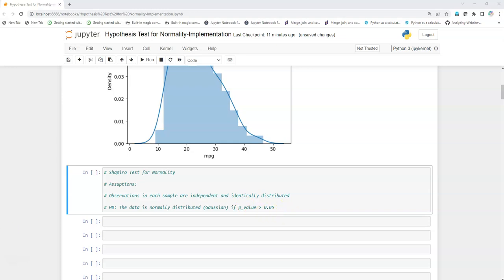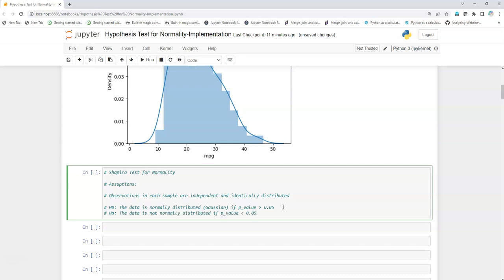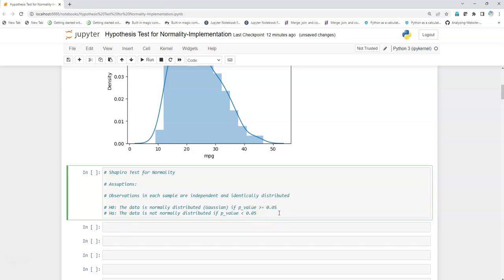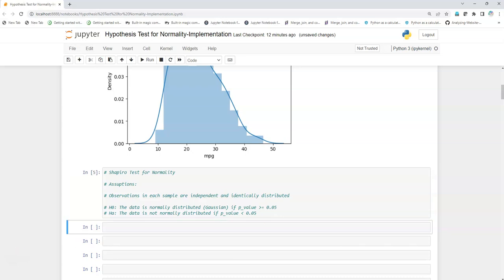Now it is pretty easy to form the alternative hypothesis — it will be the total reverse. The data is not normally distributed if the p-value is less than or equal to 0.05. We add the equal-to sign here because in the null hypothesis we always try to have an equal-to sign. So we have now written both our null and alternative hypotheses.